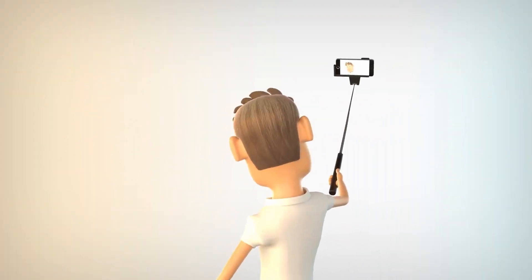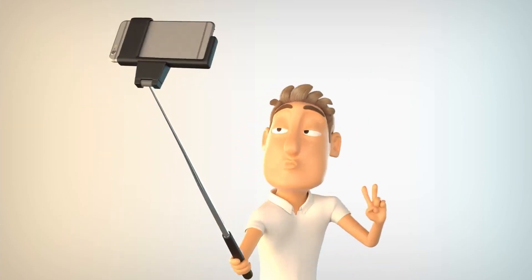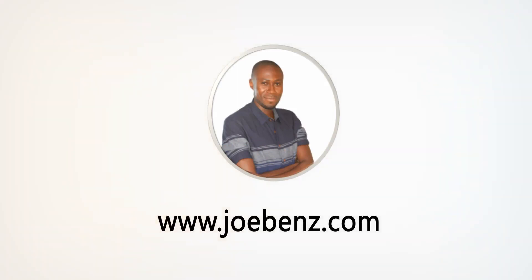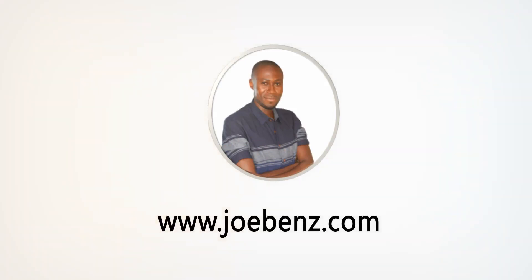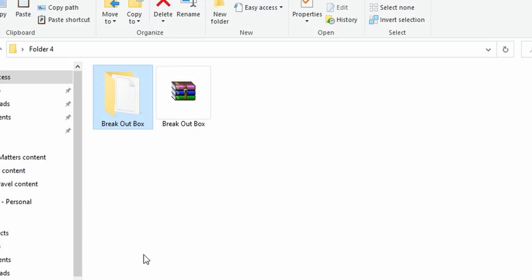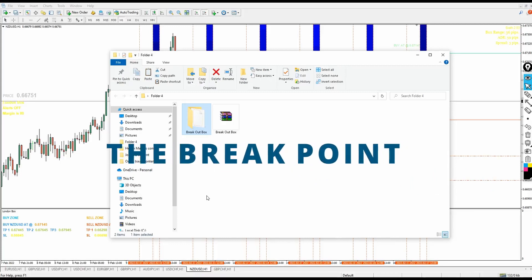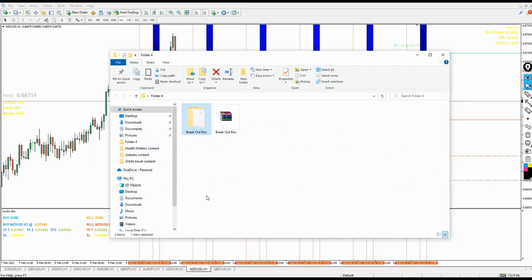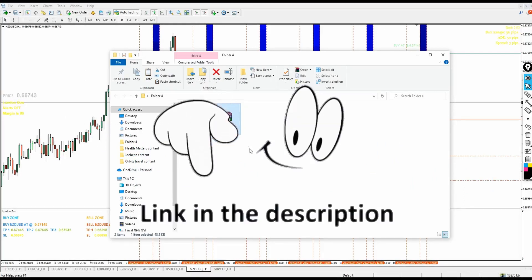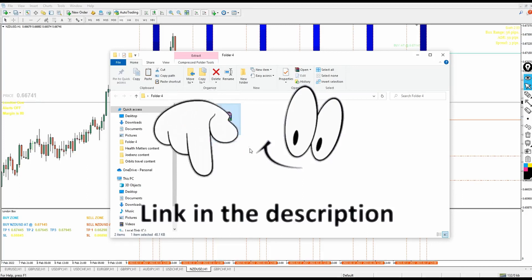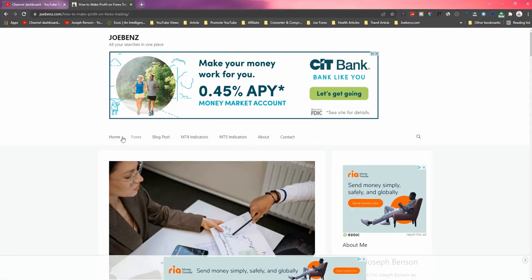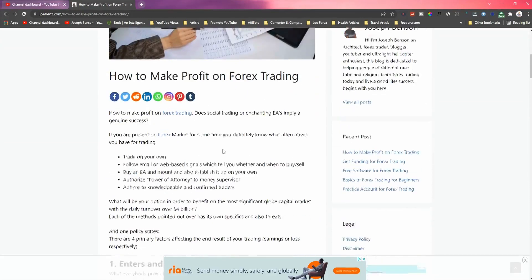Welcome back. Today's video we're going to talk about the Breakout Box — also called the Breakpoint. I want to prove to you in this video why it's a breakpoint. The link to download this indicator is available for free in the video description below. The first link is to this indicator and also to an article. Click the link and you'll be redirected to jubens.com.